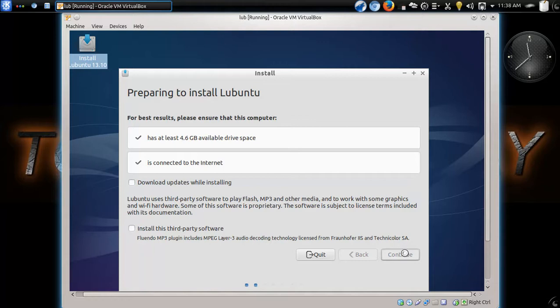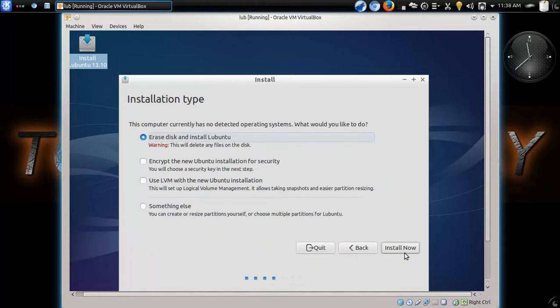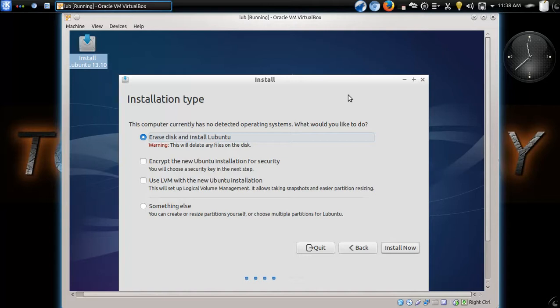Now, when you don't click those two options there, you will run into potential problems. And now, we'll explain that later. Now, since I am running this inside a clean virtual machine, there is nothing, there is no operating system here. So, I will choose erase disk and install Lubuntu.